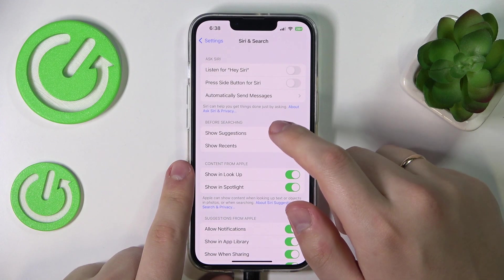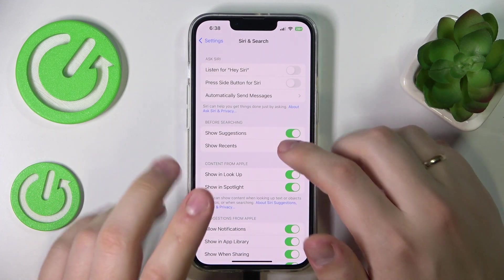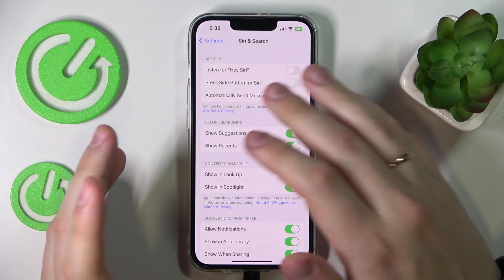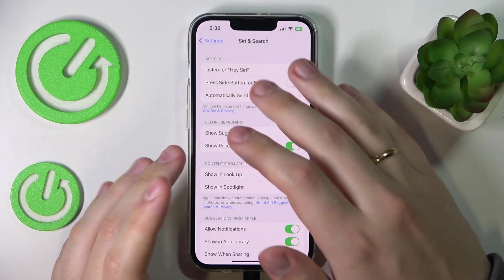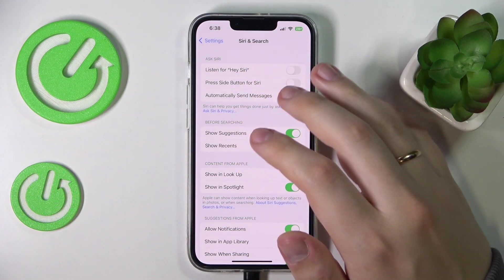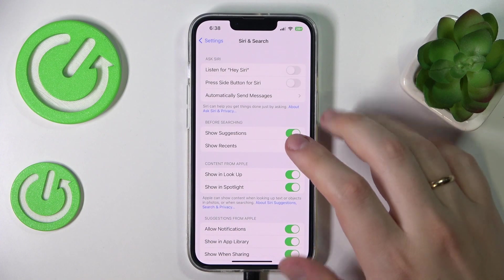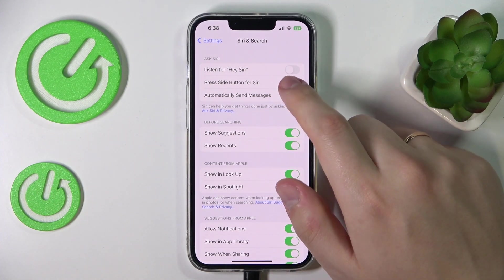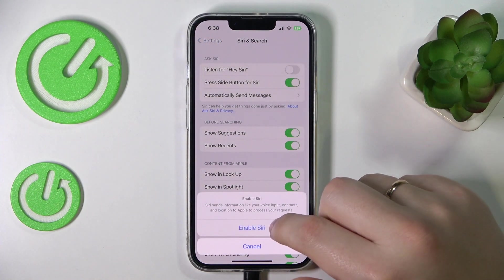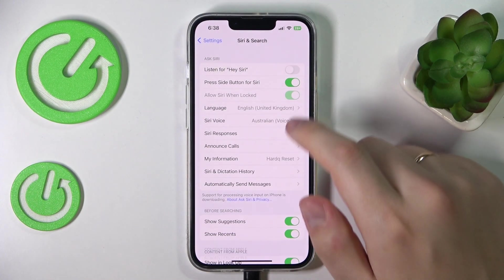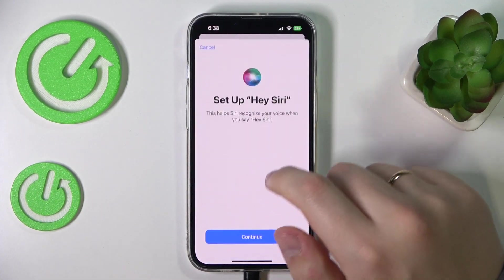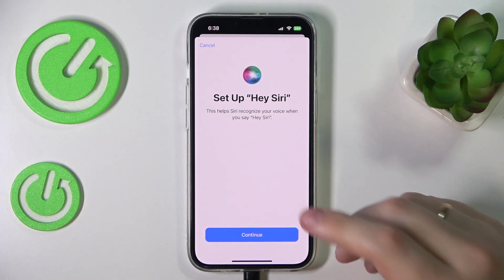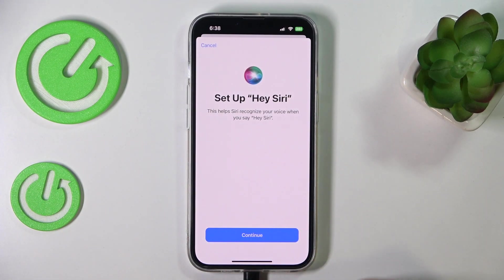Next, you can activate either of those options: Listen for 'Hey Siri', or Press Side Button for Siri, or activate both — which I'll do myself.